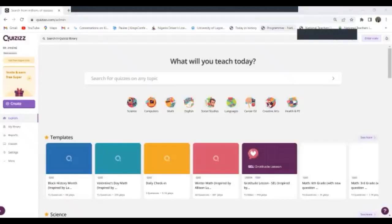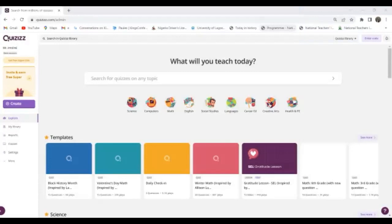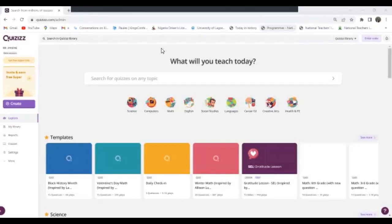Okay, good day everyone. In the last lesson we tried looking at how to log in and create classes in Quizzes. Now in this video we'll be looking at how to create lessons and quizzes on this platform.